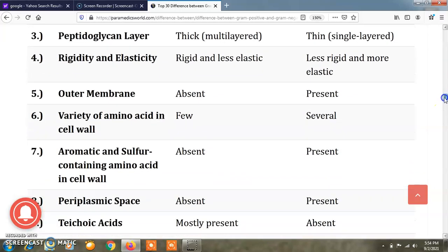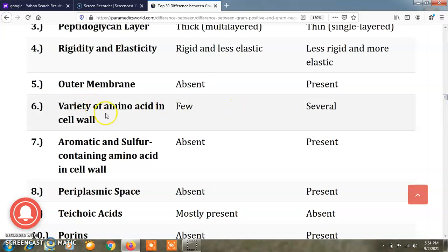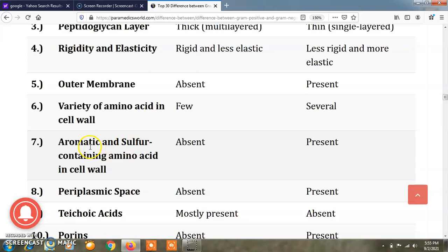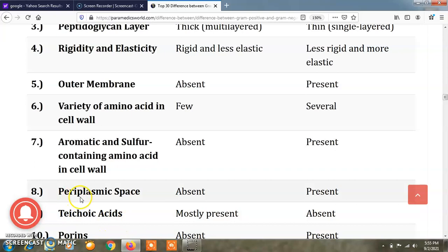The next difference is variety of amino acids in the cell wall: there are few varieties in gram positive bacteria and several varieties in gram negative bacteria. Aromatic and sulfur-containing amino acids are absent in the cell wall of gram positive bacteria but present in gram negative bacteria. Periplasmic space is absent in gram positive bacteria and present in gram negative bacteria.